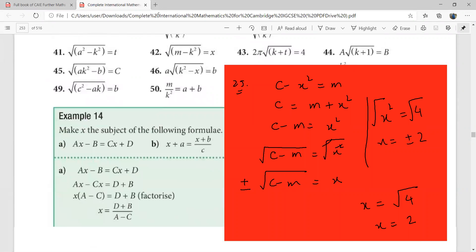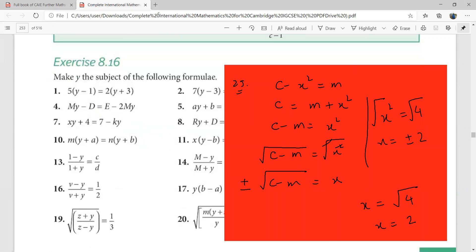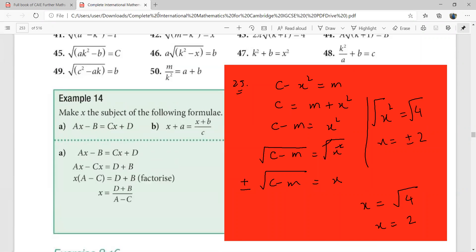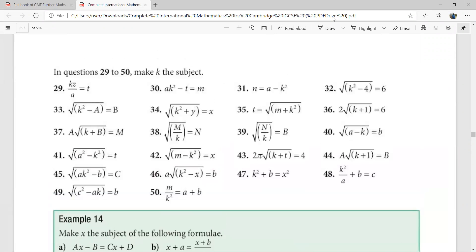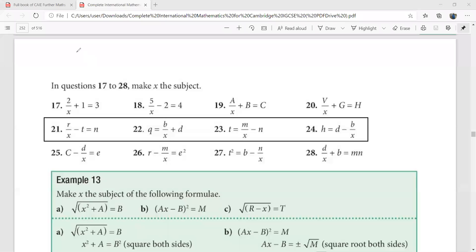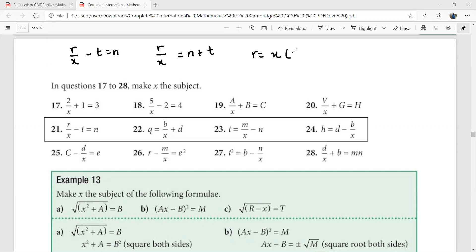The next level has more terms; we shall cover that in our next session. You can practice the current set of questions. Let me walk through question 21 again: r over x minus t equals n. Write it as r over x equals n plus t, then cross multiply to get r equals x times (n plus t), so x equals r over (n plus t). That is your final answer.